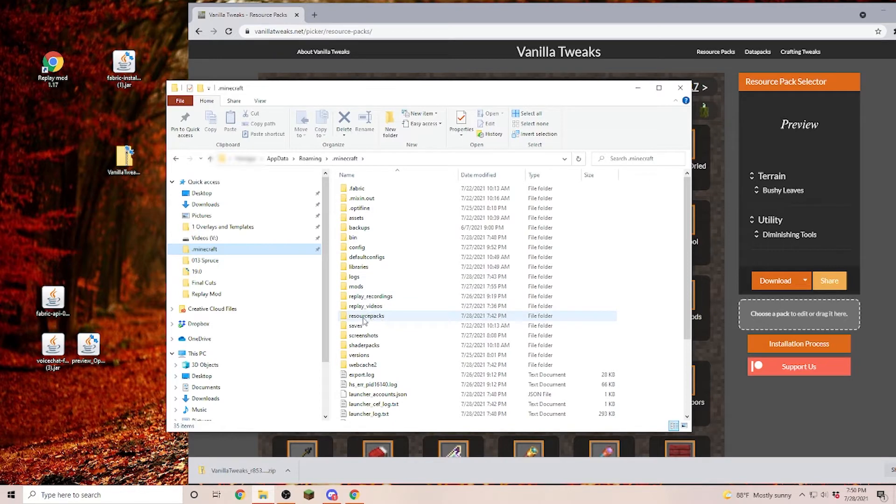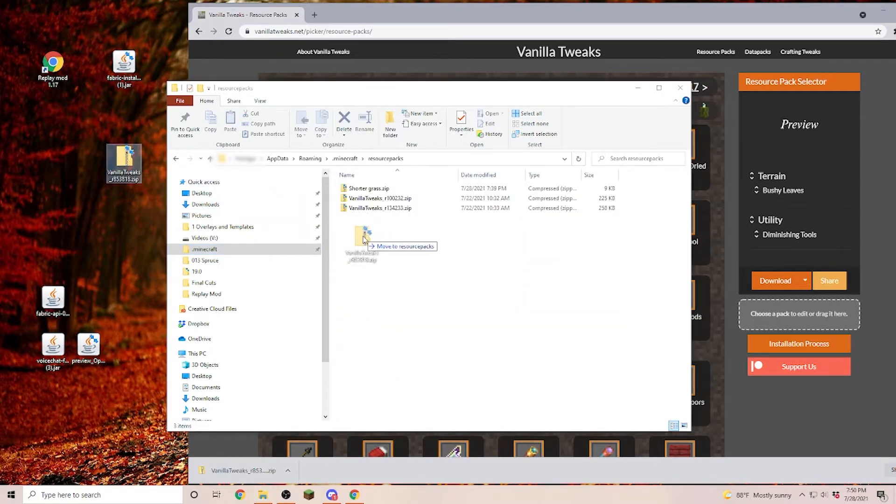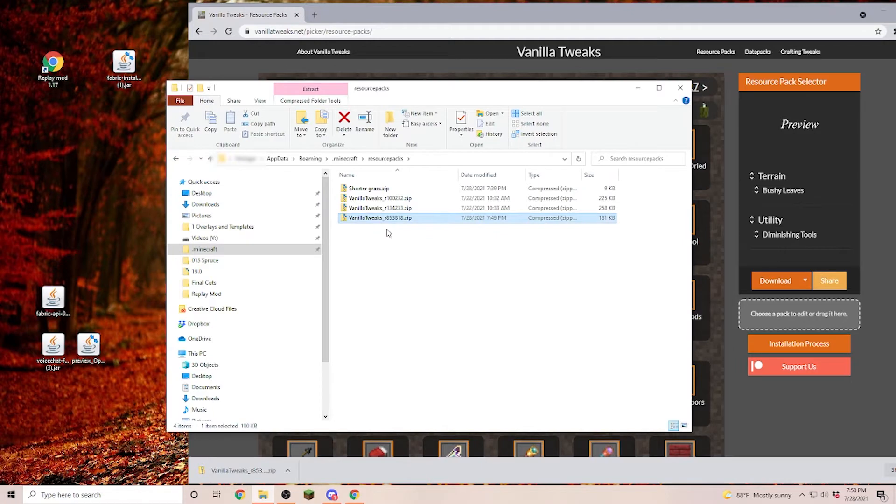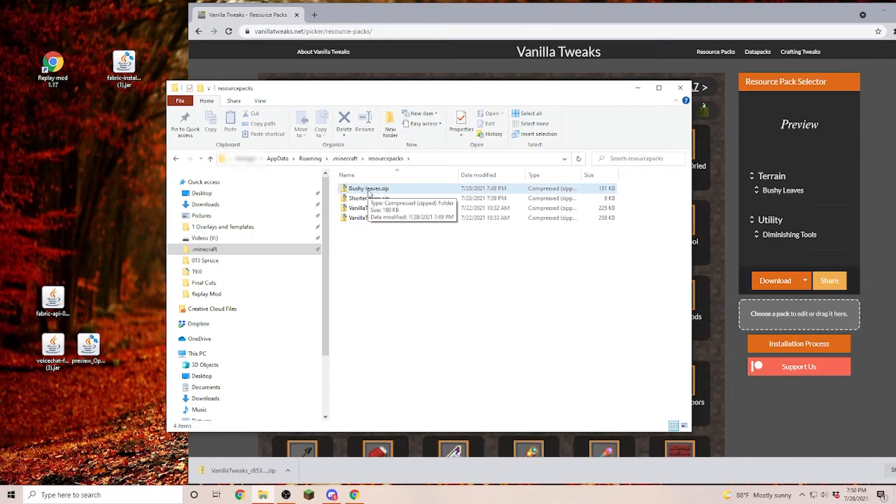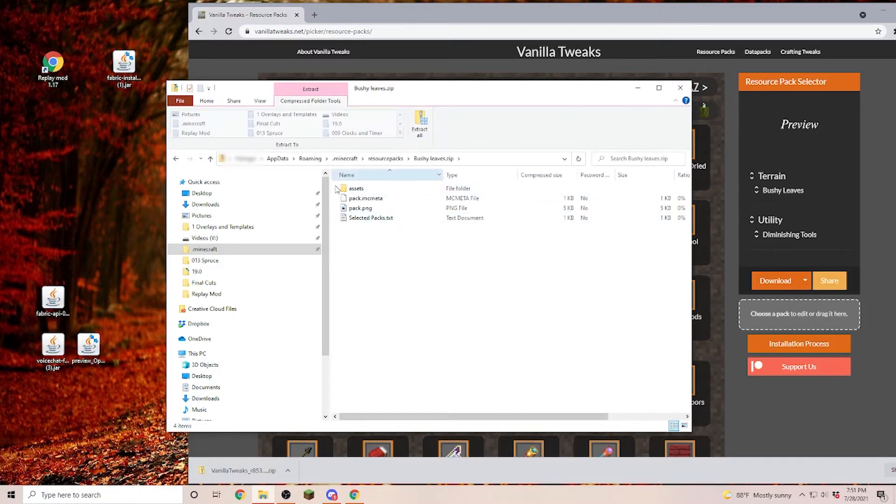In here you can open up resource packs and you can drag this zip file in here. If you want to make it easier on yourself you can rename this one here so that you know what exactly it is. Of course you can download each resource pack separately so that you don't have a bundle because in here we have the bushy leaves but we are also having the tool diminishing.